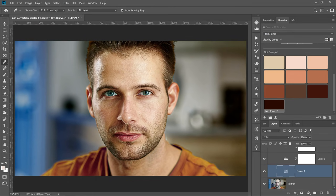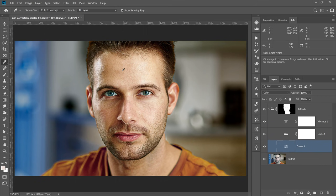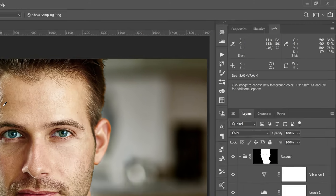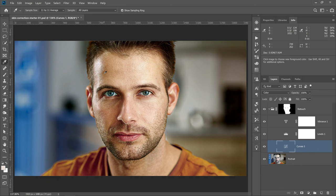You're probably curious about the first thing I talked about — the RGB values. I'm going to go back into the Info Panel and watch what happens when I hover over a similar area. The Info Panel will display two sets of values: on the left, the original values, and on the right, the values created with the adjustment layers we applied in the group. Notice that now the red is higher than the green — 134 over 106 — and the green is higher than the blue — 106 over 72. Skin tones will always look better if the red is higher than the green and the green is higher than the blue.